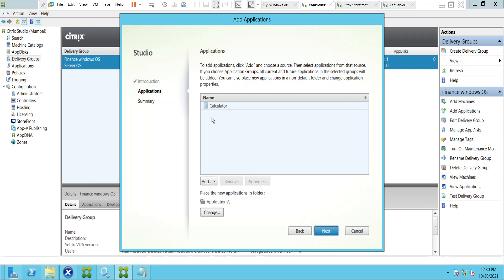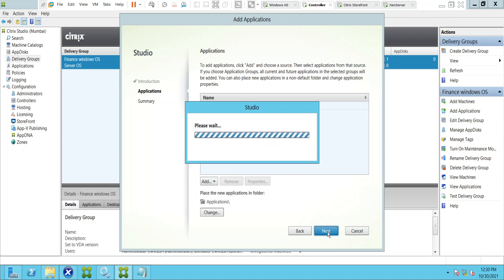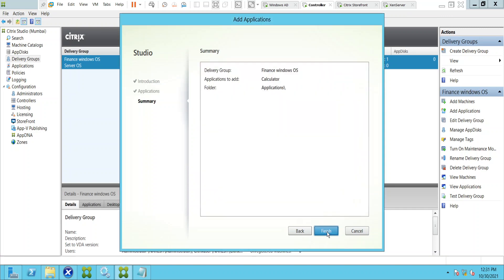Calculator has been selected. I'm going to click Next. Now it gives a summary — you can cross-check before you finish. The delivery group is Finance Windows OS, the application to add is Calculator, and the folder is Applications. I'm going to click Finish.